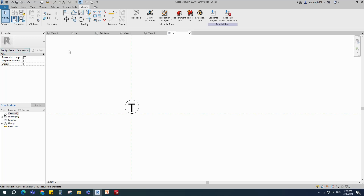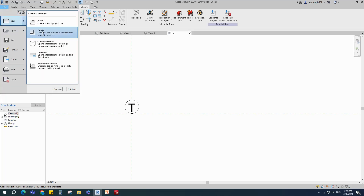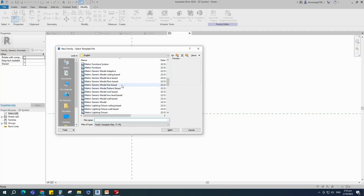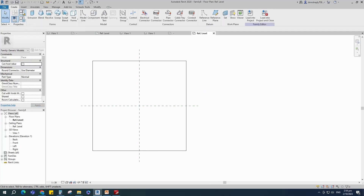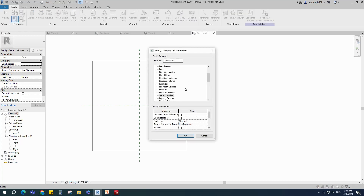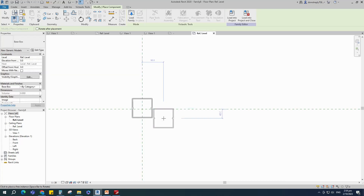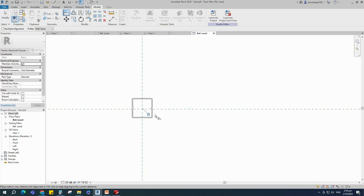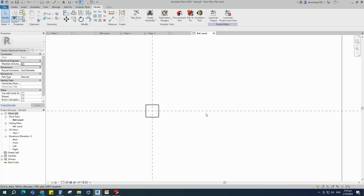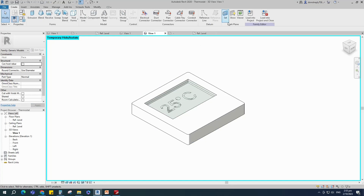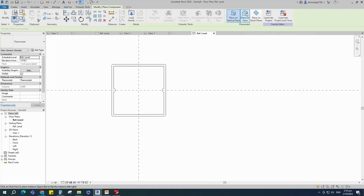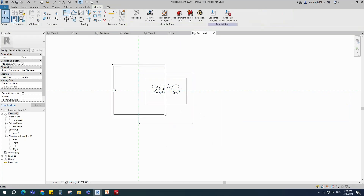To create the main family. Open a new family, select the generic model face space and open it. Go to family category and parameter, select the electrical fixture and check maintain annotation orientation. Insert and load the created base box family into the main family. Align to the reference plane and lock it. Insert and load the created faceplate family into the main family. Align to the reference plane and lock it.